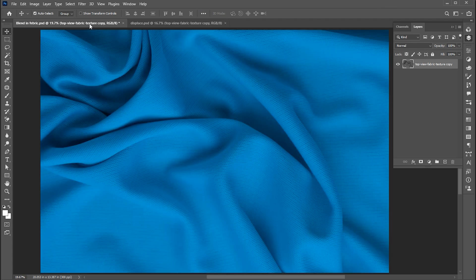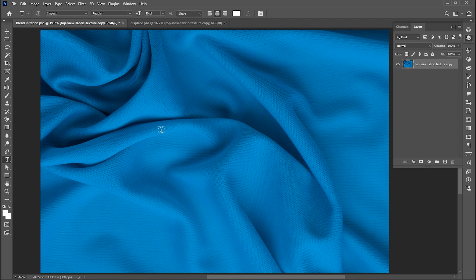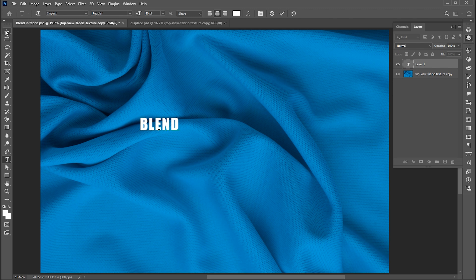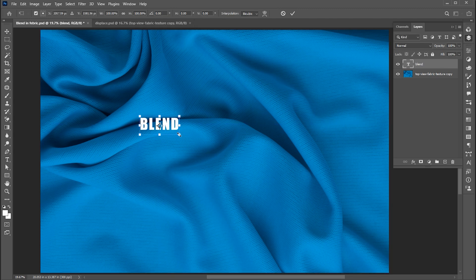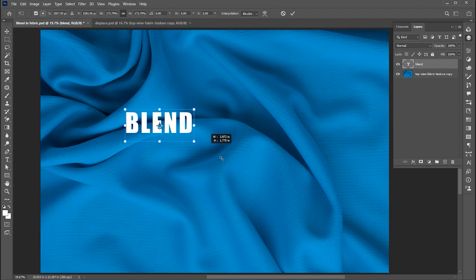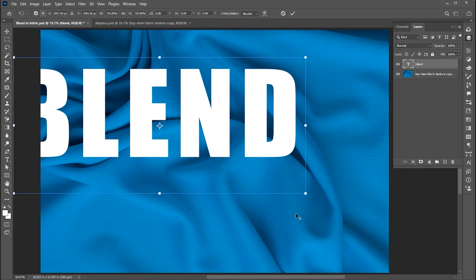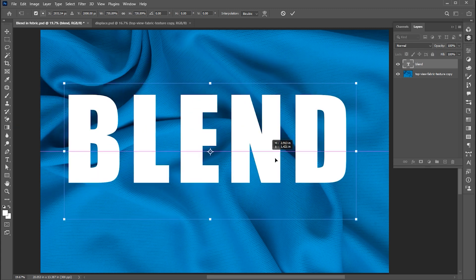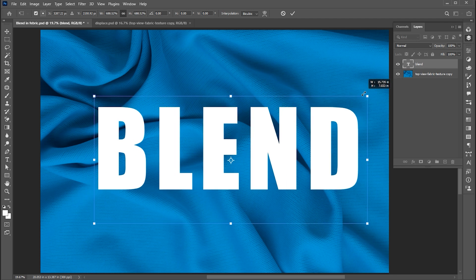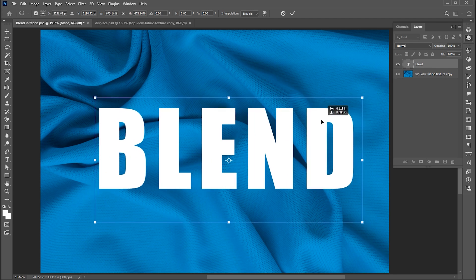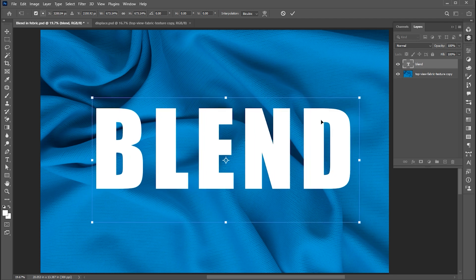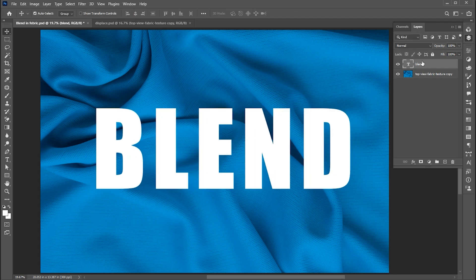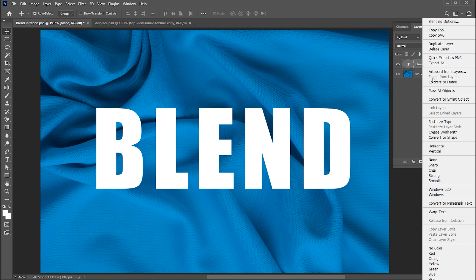Now go back to the main image. Select the type tool and type your text. Increase its size, and right-click on its layer and choose Rasterize Type.